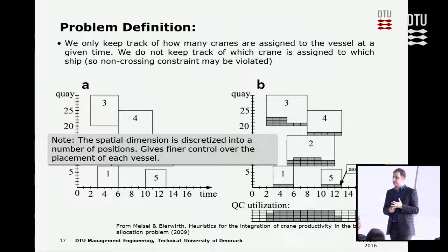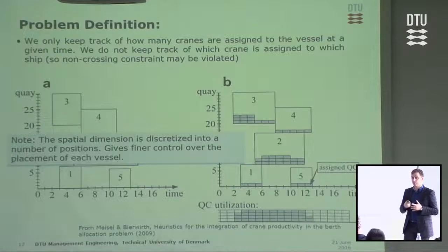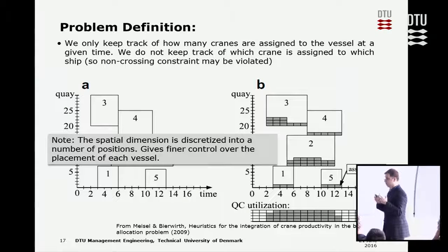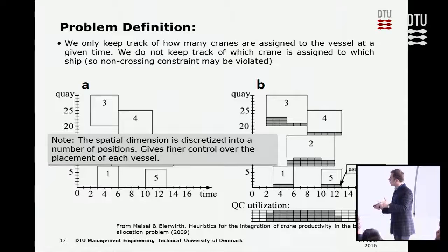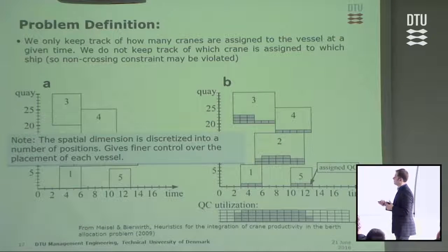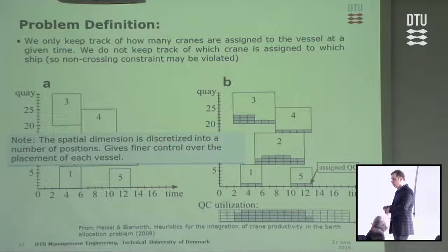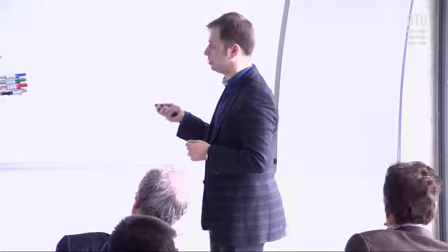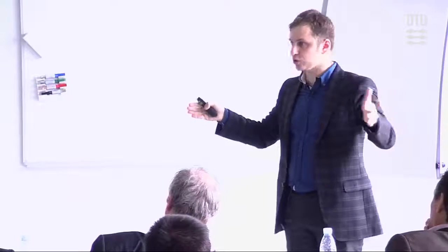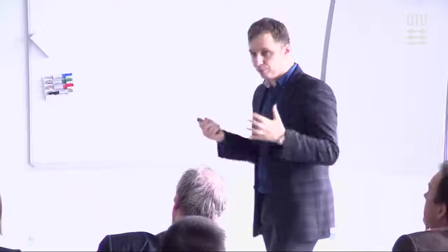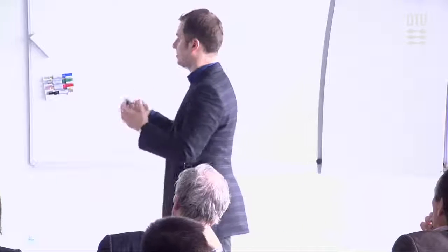So the decisions are: birthing position, birthing start time, ending time, and the number of quay cranes to operate for each vessel throughout the berthing time. The berth is discretized into positions — not completely continuous, but partitioned in a discretized way, roughly every 10 meters. This gives finer control over placement of each vessel rather than having fixed berths.